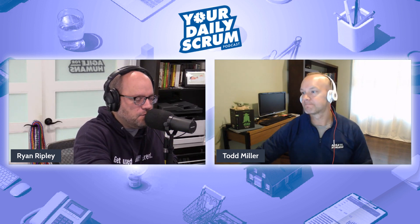Welcome to another episode of Your Daily Scrum. I'm Professional Scrum Trainer Ryan Ripley, that's Professional Scrum Trainer Todd Miller. We get together each and every day to help you get a little bit better with Scrum.